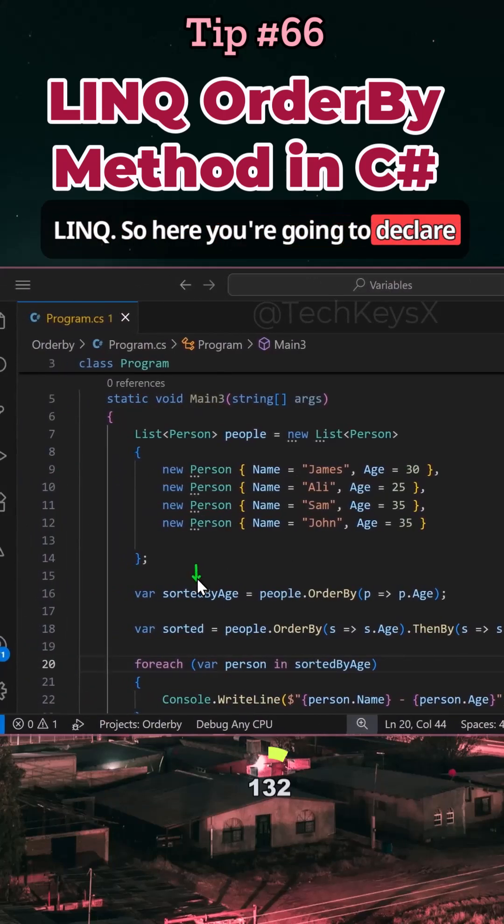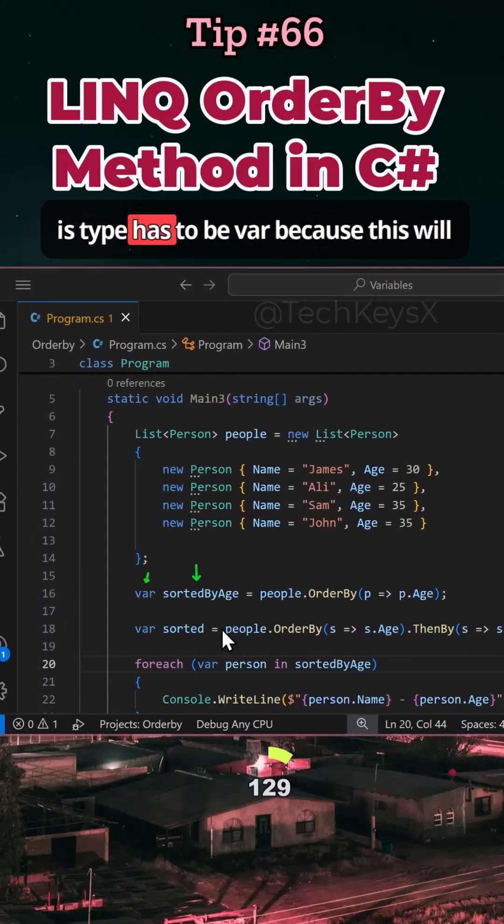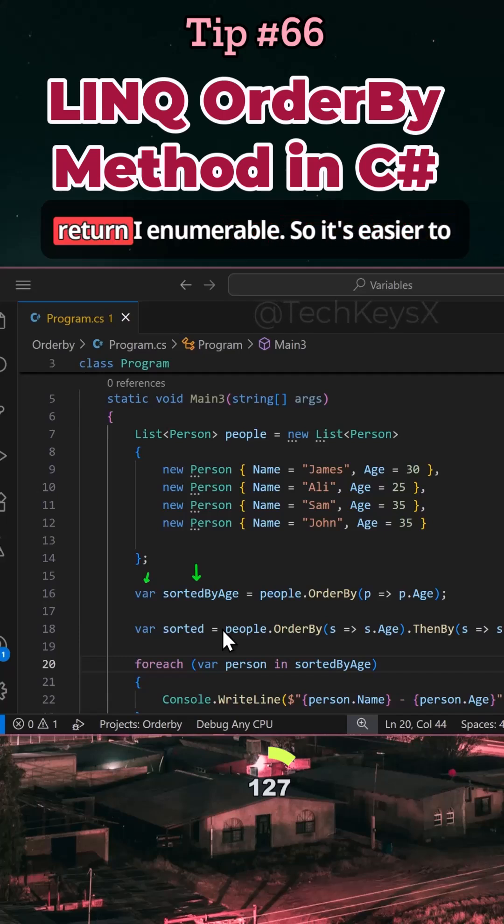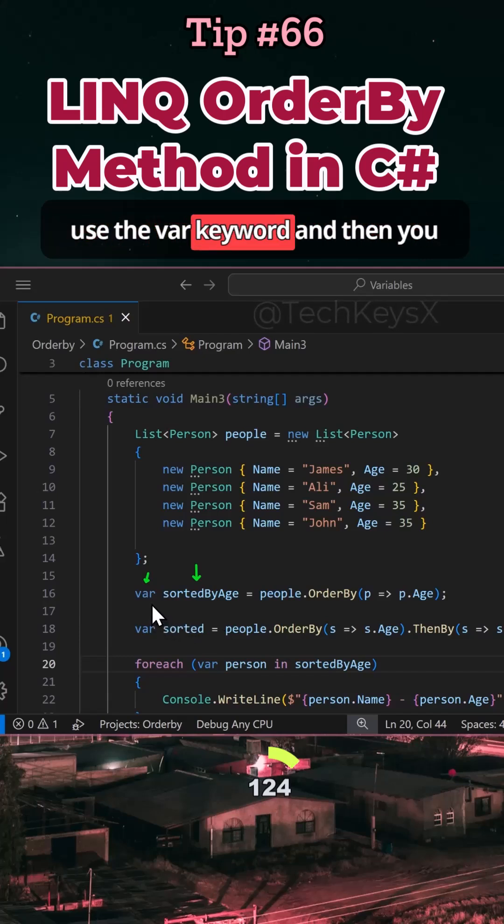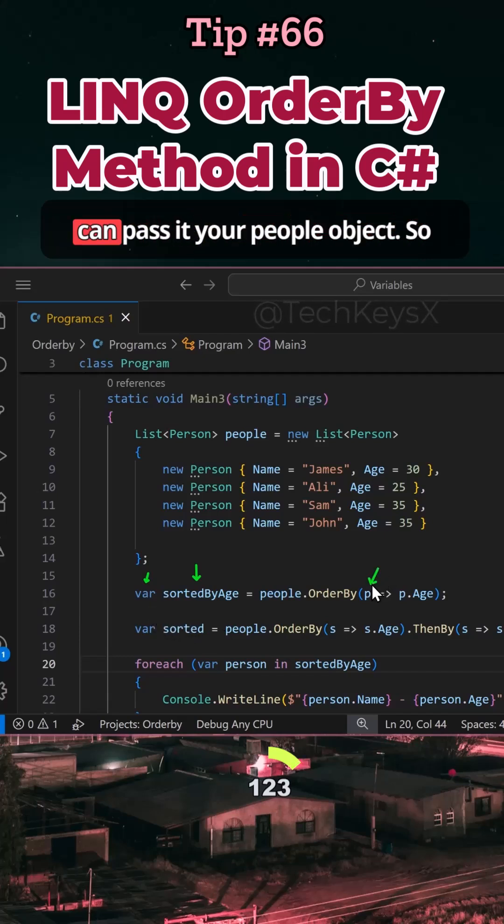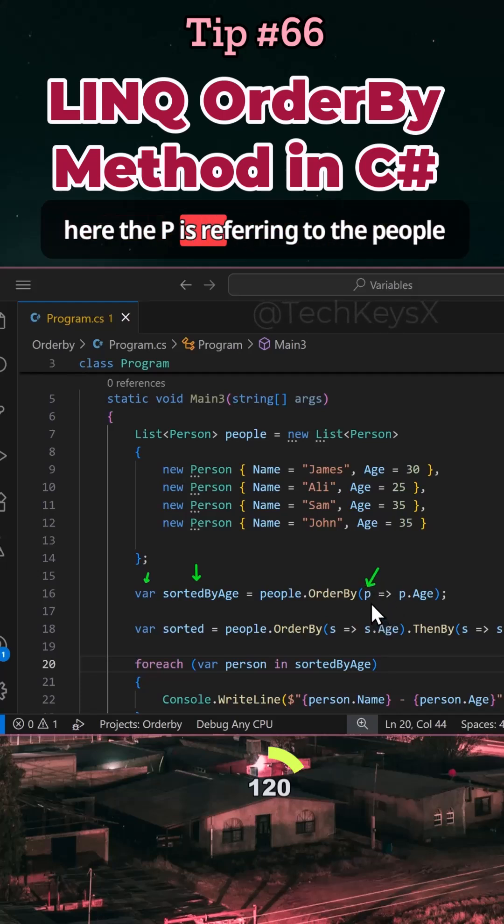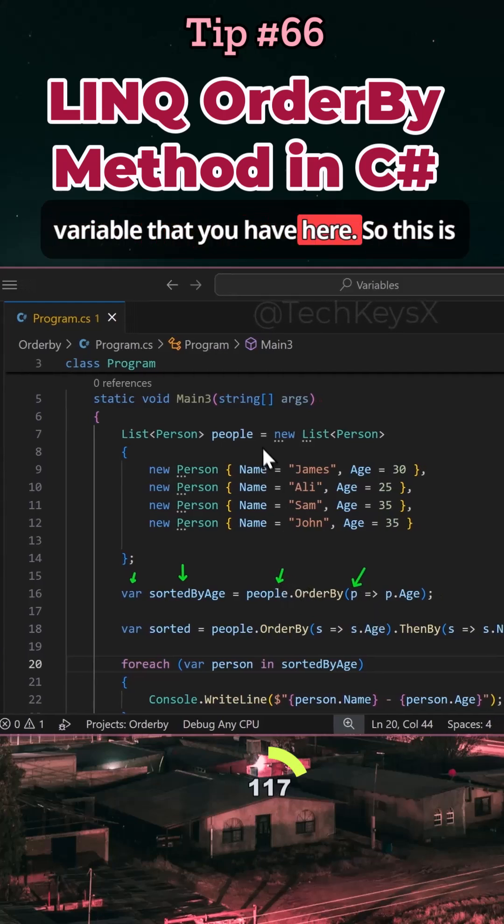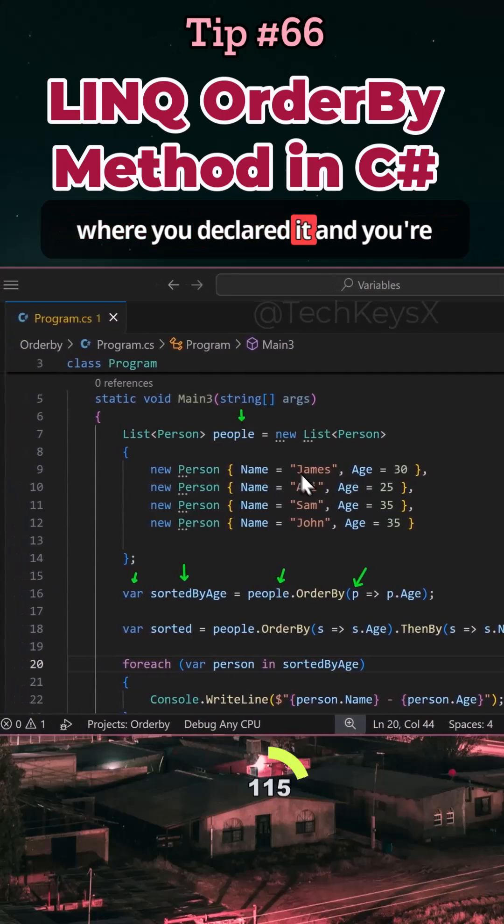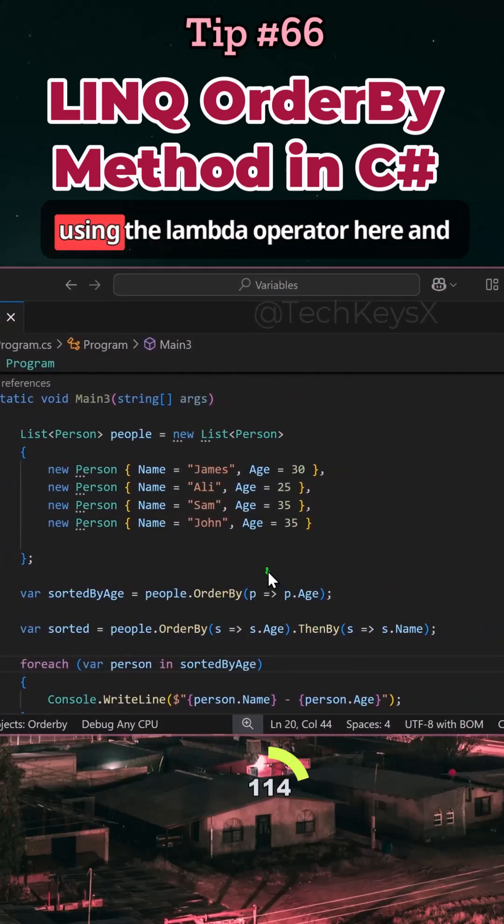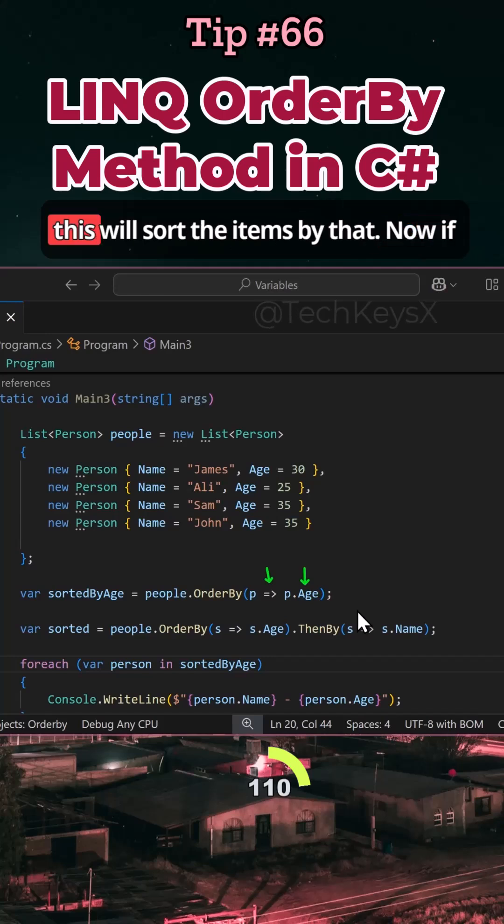So here you're going to declare a variable called sortedByAge. Notice its type has to be var because this will return IEnumerable, so it's easier to use the var keyword. Then you can pass it your people object. So here the p is referring to the people variable that you have here. This is where you declared it, and you're using the lambda operator here and then selecting the field age, which will sort the items by that.